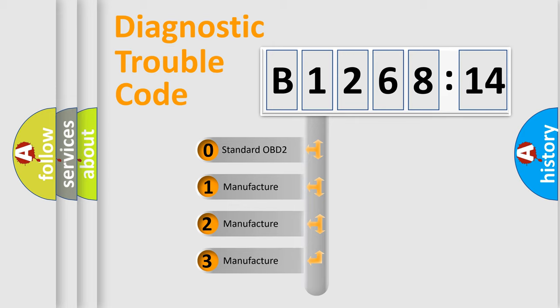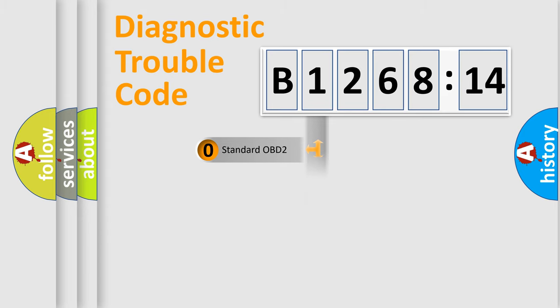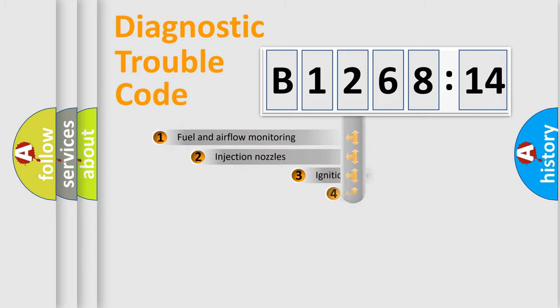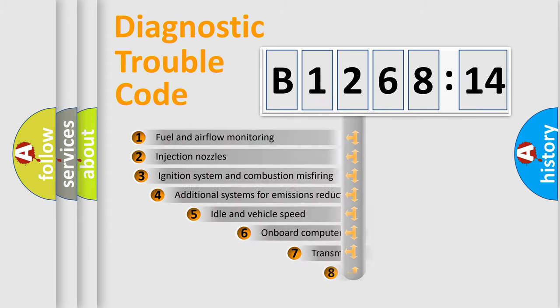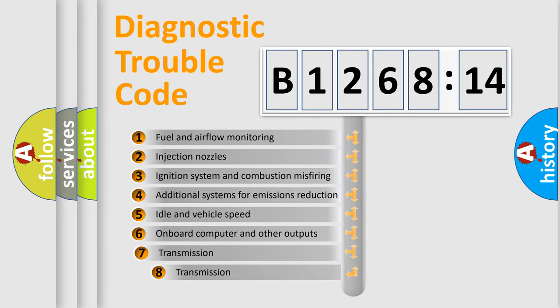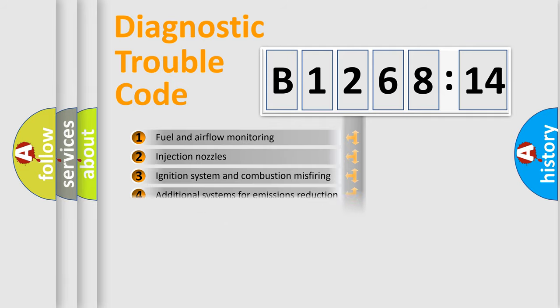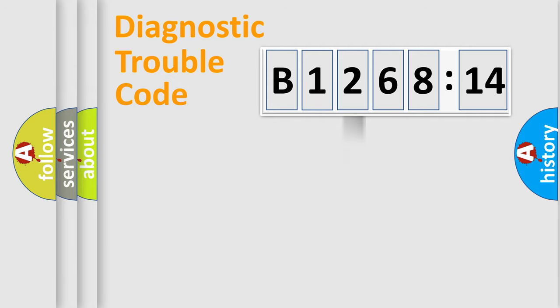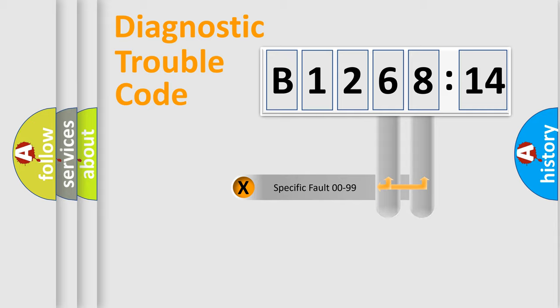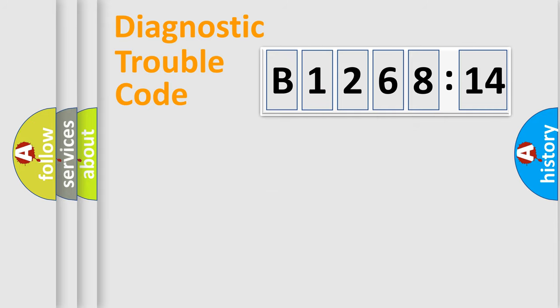If the second character is expressed as zero, it is a standardized error. In the case of numbers 1, 2, or 3, it is a manufacturer-specific expression of the car-specific error. The third character specifies a subset of errors. The distribution shown is valid only for the standardized DTC code. Only the last two characters define the specific fault of the group.